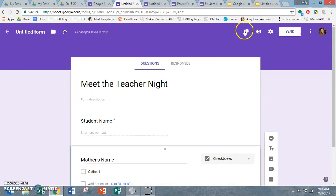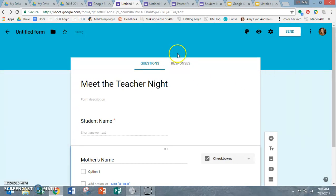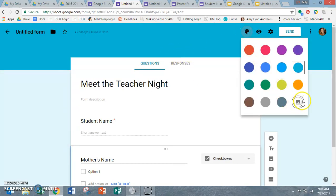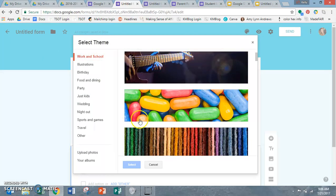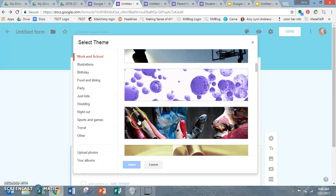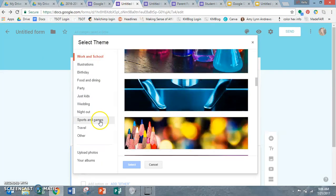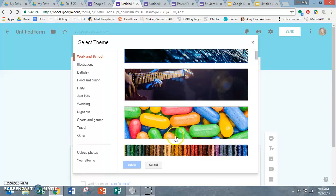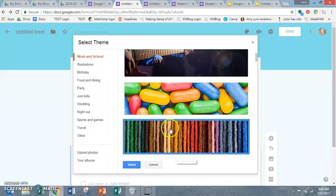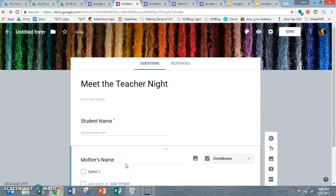Oh, I was also going to show you, you can go up here and change it to make it look a little more appealing. You can just change the theme color or you can go to this little guy right here and it'll bring up all these different fun themes, I guess. So we'll do this one. It's kind of cute. You can also, I think you can upload your own photos. I've never really messed with that, but you can do it if you want.